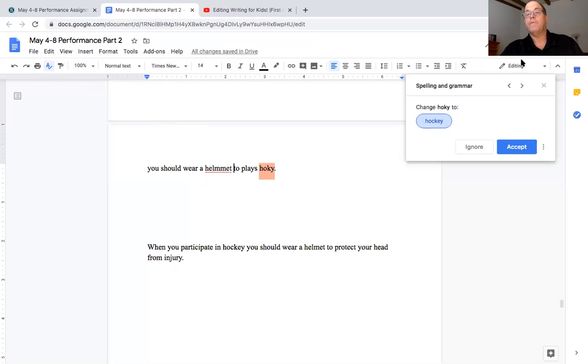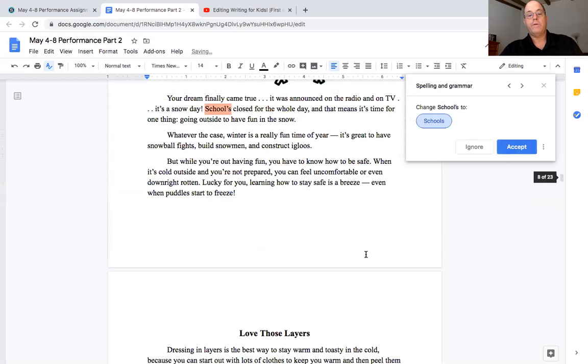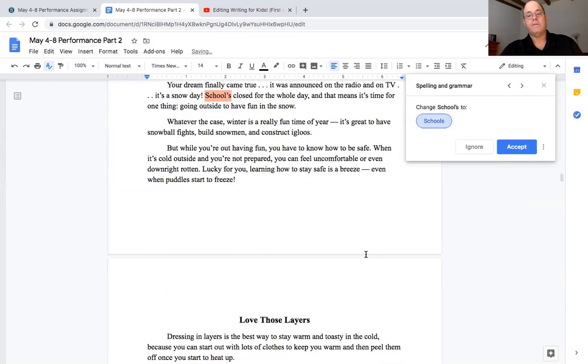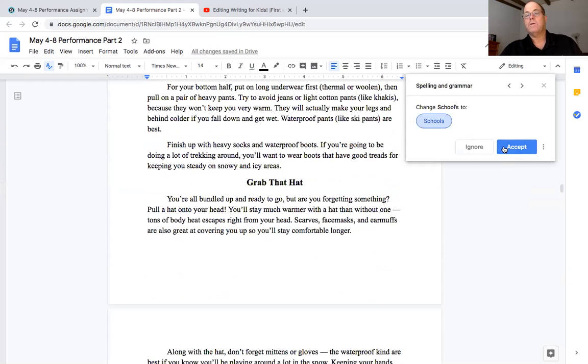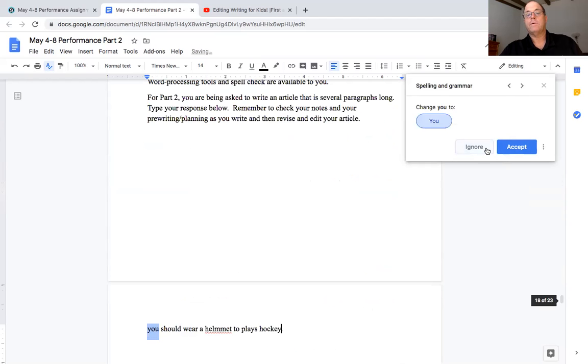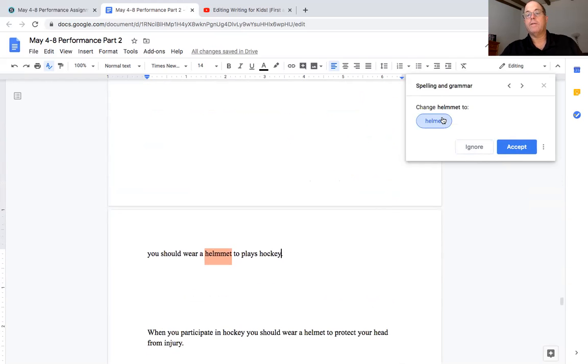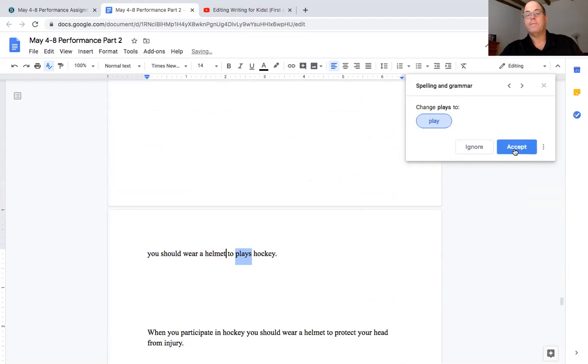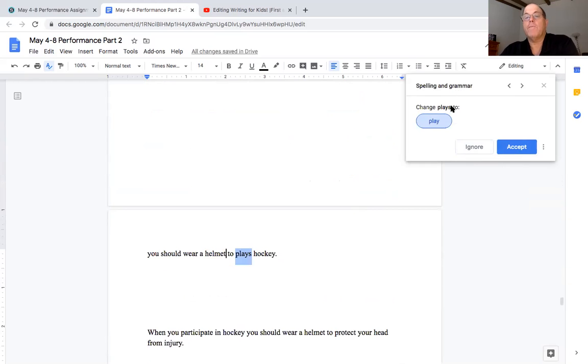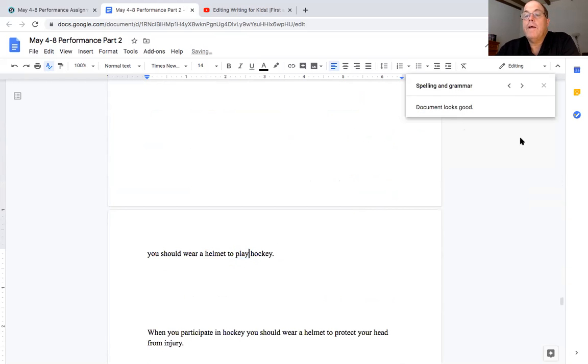Now it's going to tell you, first one it went to was hockey, now this is how I had it, I think it's hockey so I'm going to accept and it's going to change that. All right this went all the way back up into the grammar. All right so now here we go, it's going to come to helmet and it's going to give me a suggestion for helmet and helmet should be that and I'm going to accept that. You should wear a helmet to plays, this is grammar now they're checking grammar and spelling, it's not plays it should be play hockey.